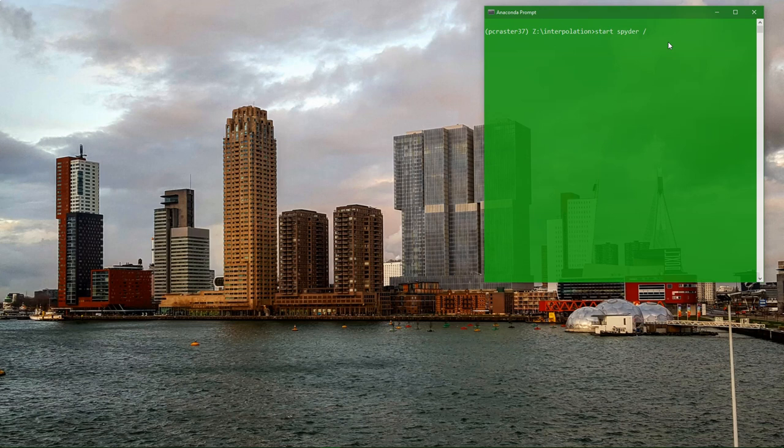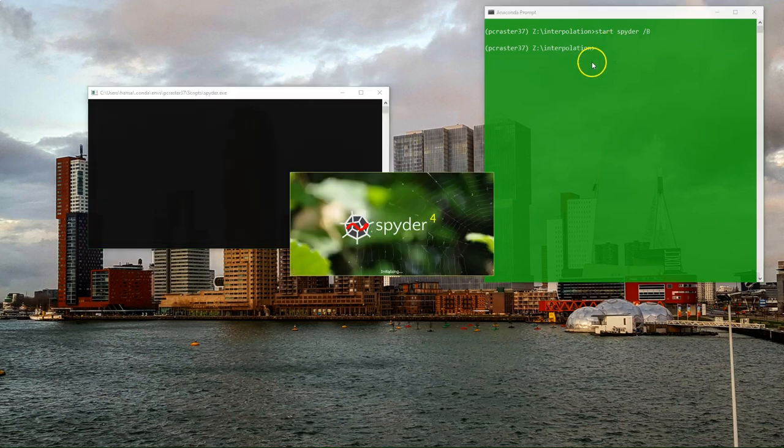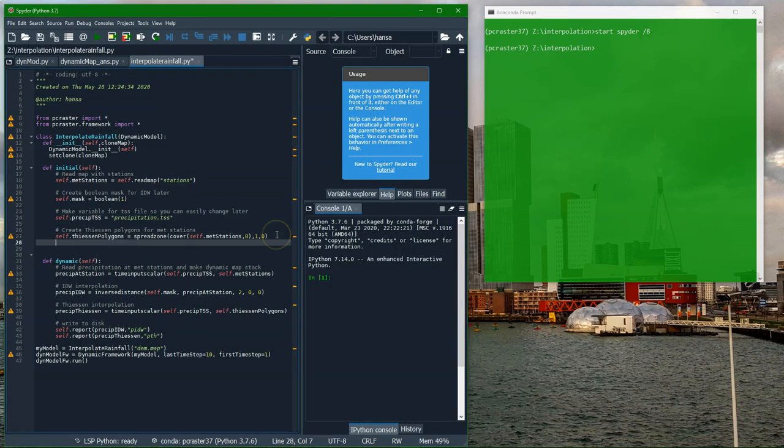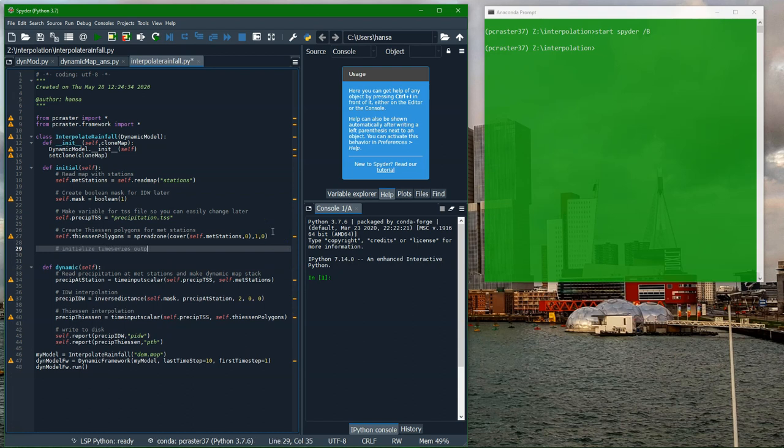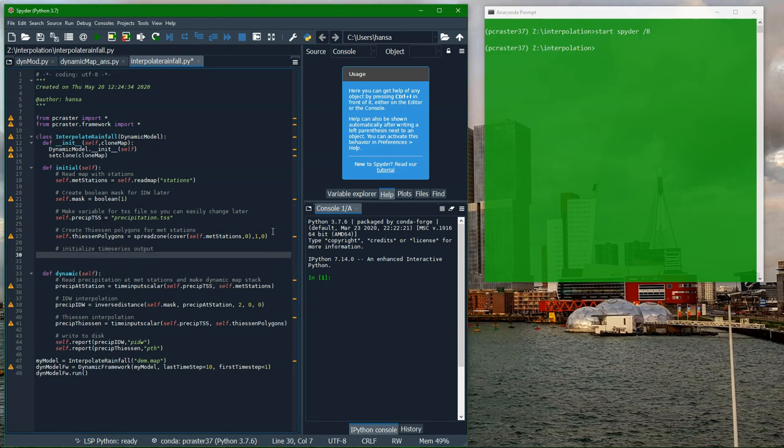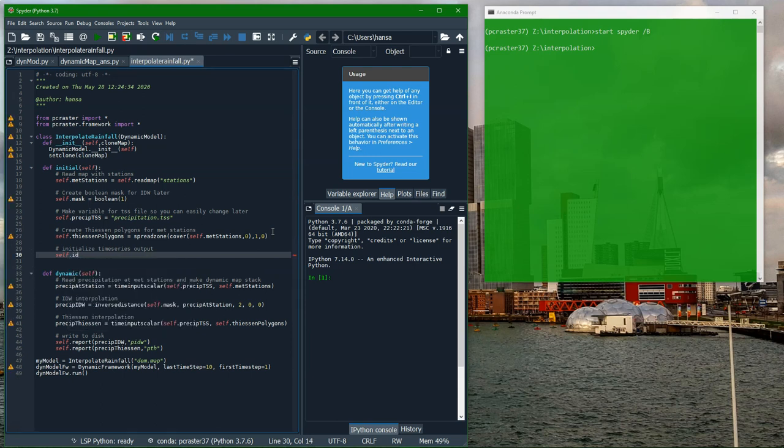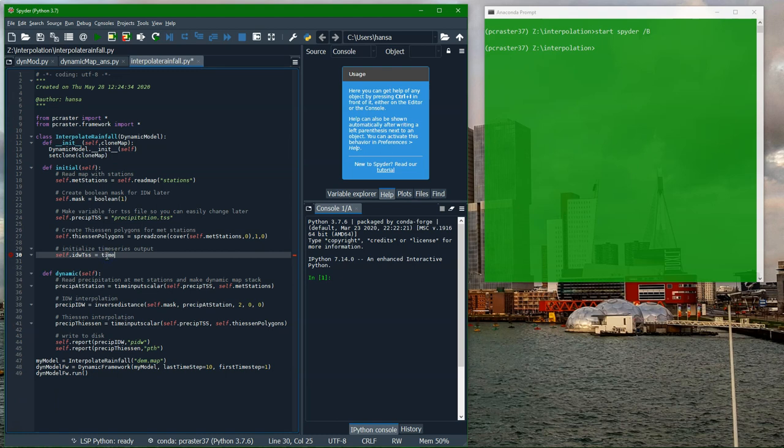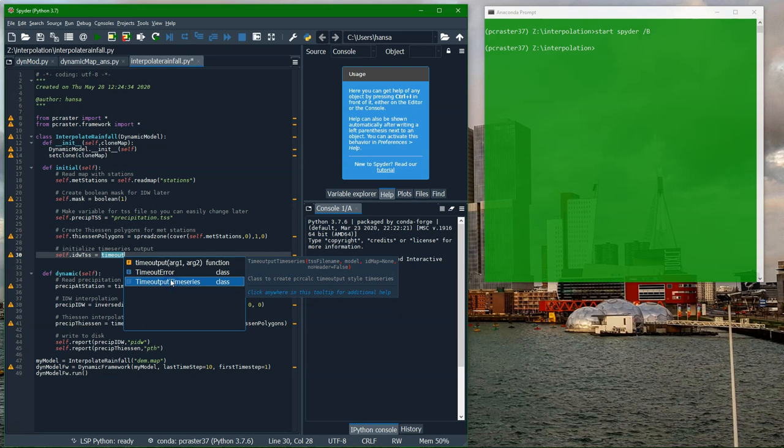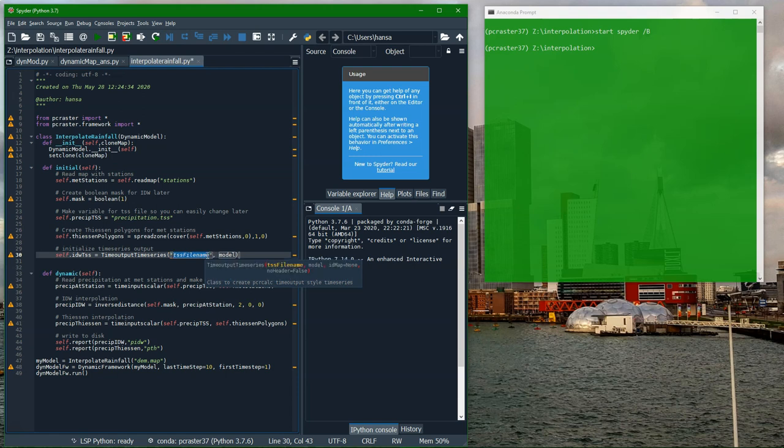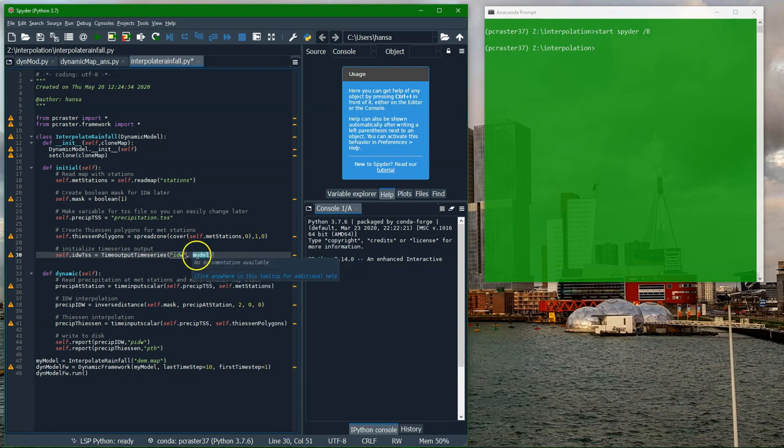Now we start Spyder to edit the Python file to make it possible to report the precipitation at these three different locations. I add a line here to initialize the time series output. Let's first do that for the IDW. I need to define a variable. I call it self.idw.tss. We use self because then I can reuse it in the dynamics section. The function to output the time series is timeoutput time series. First it needs a string for the file name. It will generate these tss files, which are basically normal text files, as we have read last time.